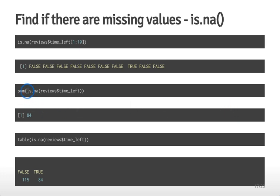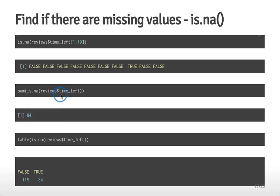With the logical vector defined by is.na() on the entire time_left vector, we can use sum() to calculate the total number of NA values — since TRUE means it's missing, sum() on a logical vector counts the number of TRUEs. We see 84 missing values for reviews$time_left. Indeed, doing table(is.na(reviews$time_left)) shows a table of that logical vector: 84 times it's missing and 115 times it is not missing.